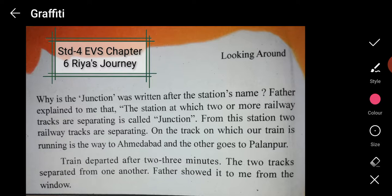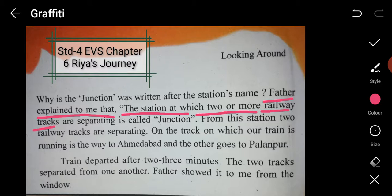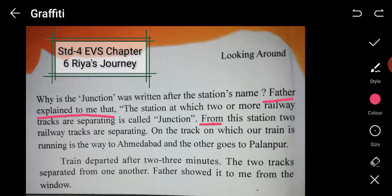She asked her father why the word 'junction' was written after the station's name. Her father explained that a station at which two or more railway tracks are separating — meaning going to different sides or directions — is called a junction.